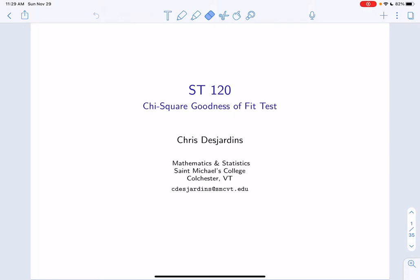This lecture is on the chi-square goodness of fit test. This test can be used with a single categorical variable and can be used as an alternative but equivalent test to the single proportions test in certain situations, which we'll investigate in this lecture.